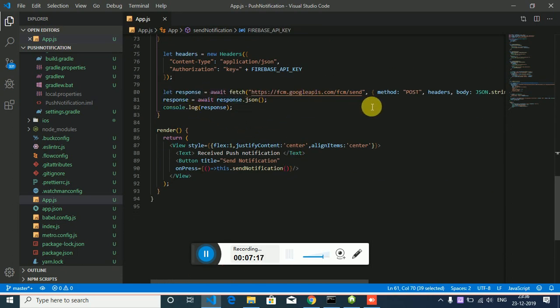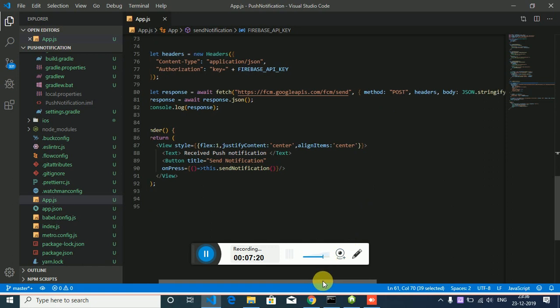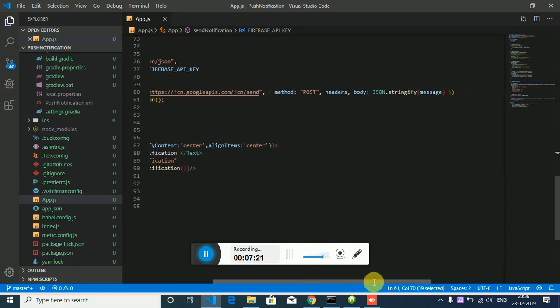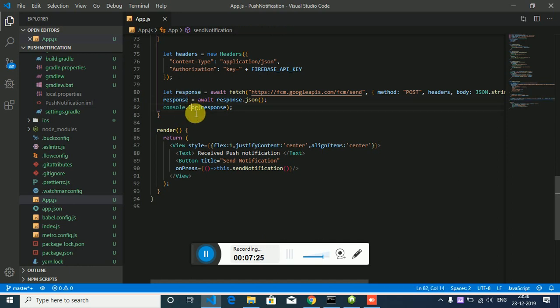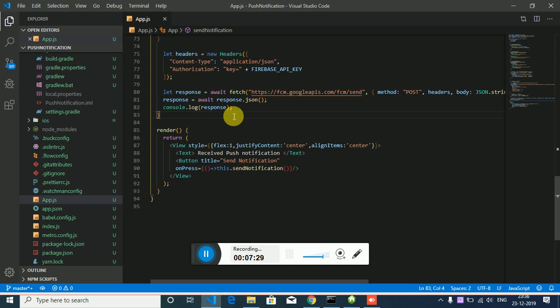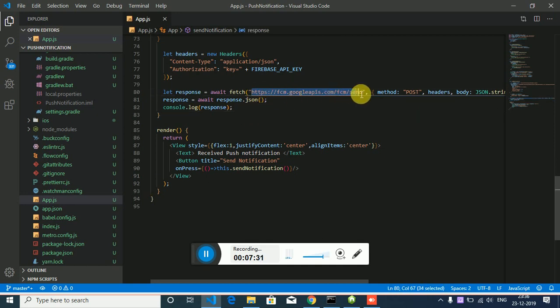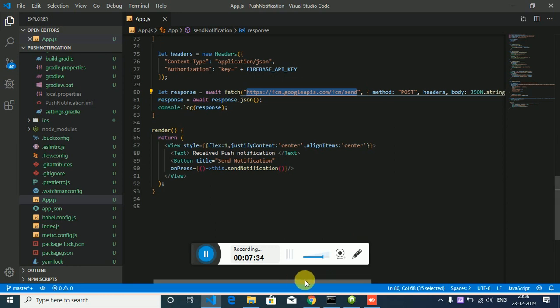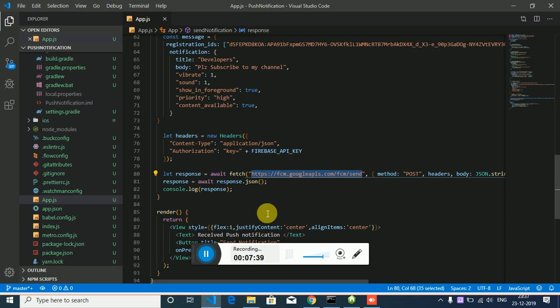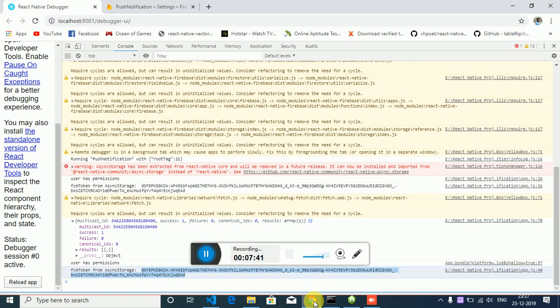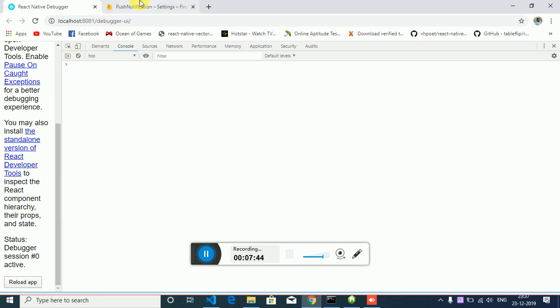Post method to this URL, it will send push notification. Test it out again.